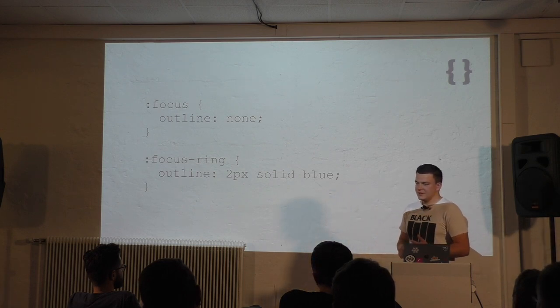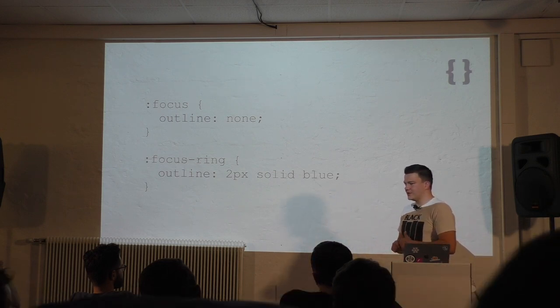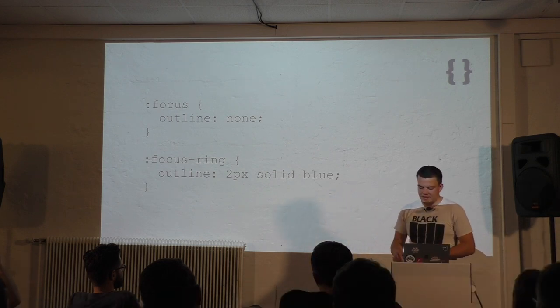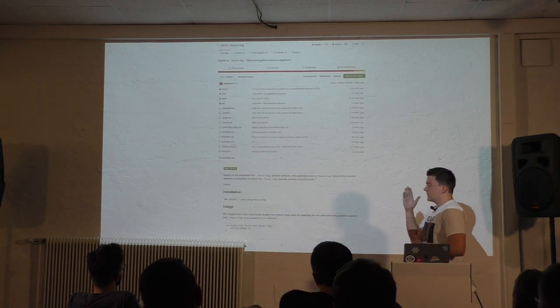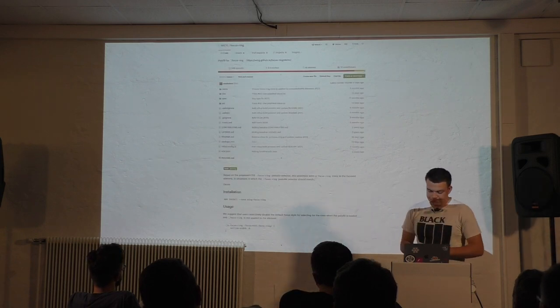Unfortunately, it doesn't work in any browser. But there is a very lightweight polyfill.